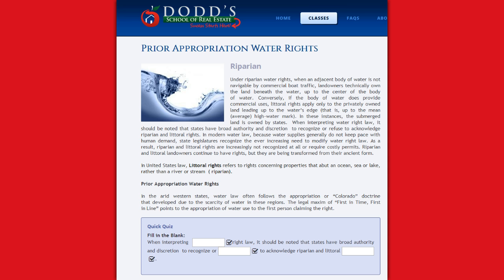When interpreting water right law, it should be noted that the states have broad authority and discretion to recognize or refuse to acknowledge riparian or littoral rights.